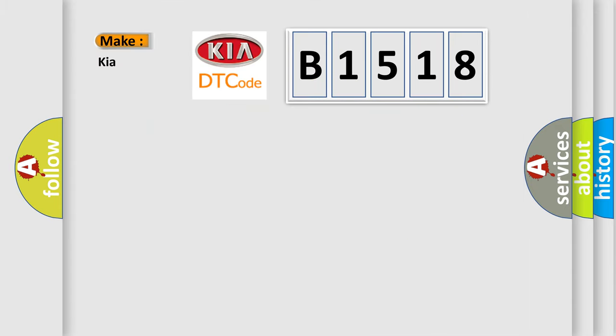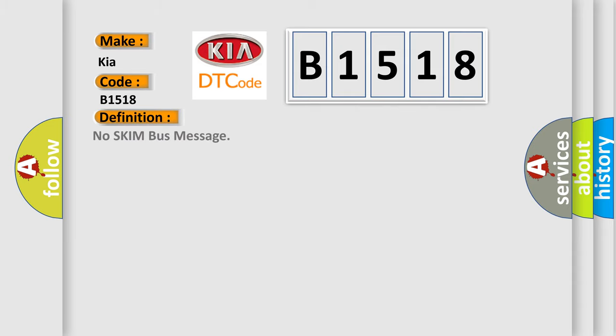So, what does the diagnostic trouble code B1518 interpret specifically for car manufacturers? The basic definition is No skim bus message.